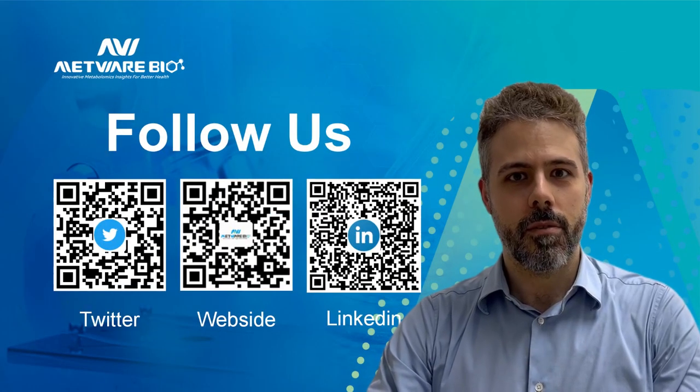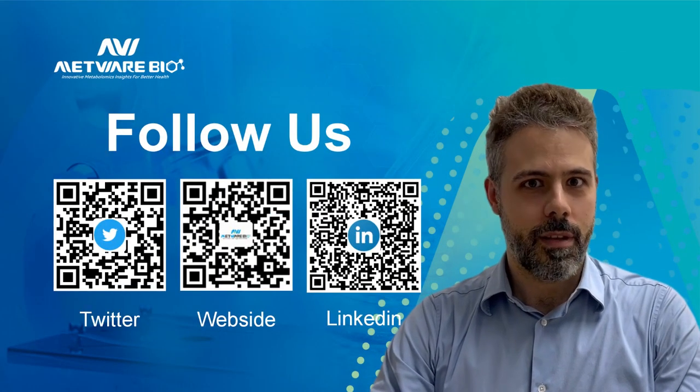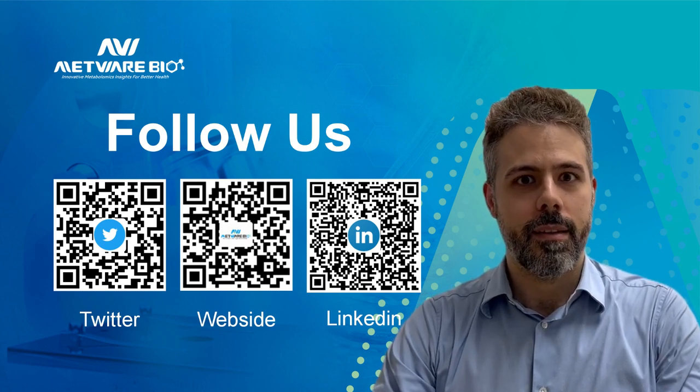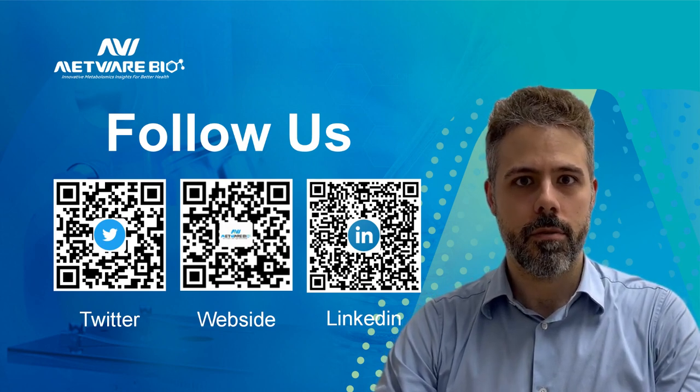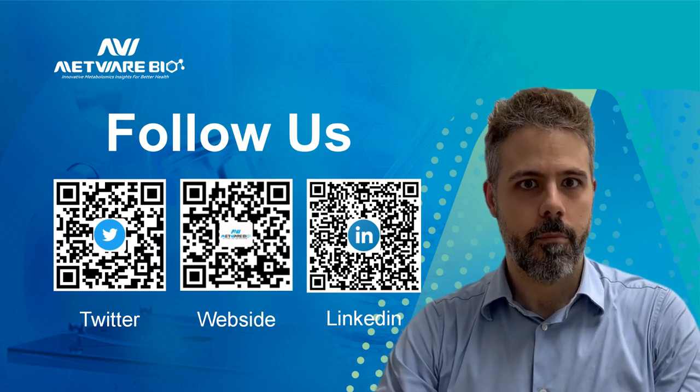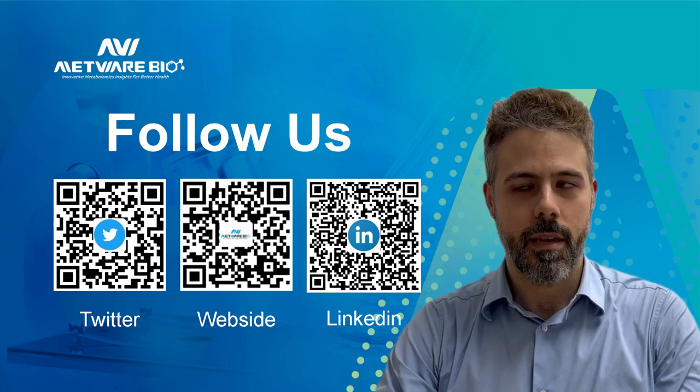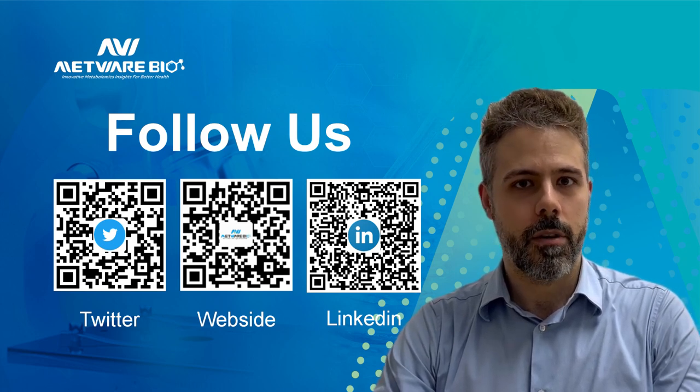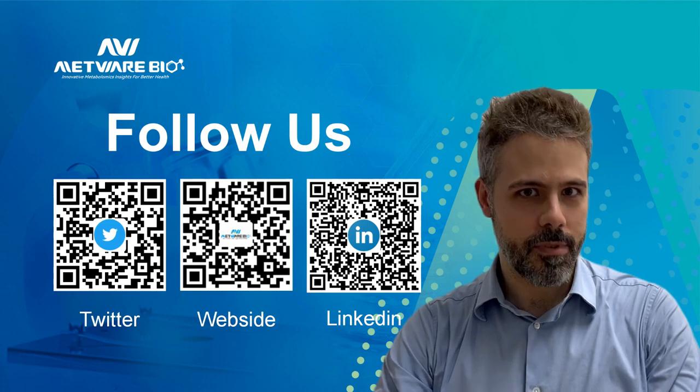So this concludes the introduction on the online heatmap tool. And in the next issue, we will see how to use the tool for principal component analysis. You can follow METWARE Bio on our social media, and I hope to see you there.